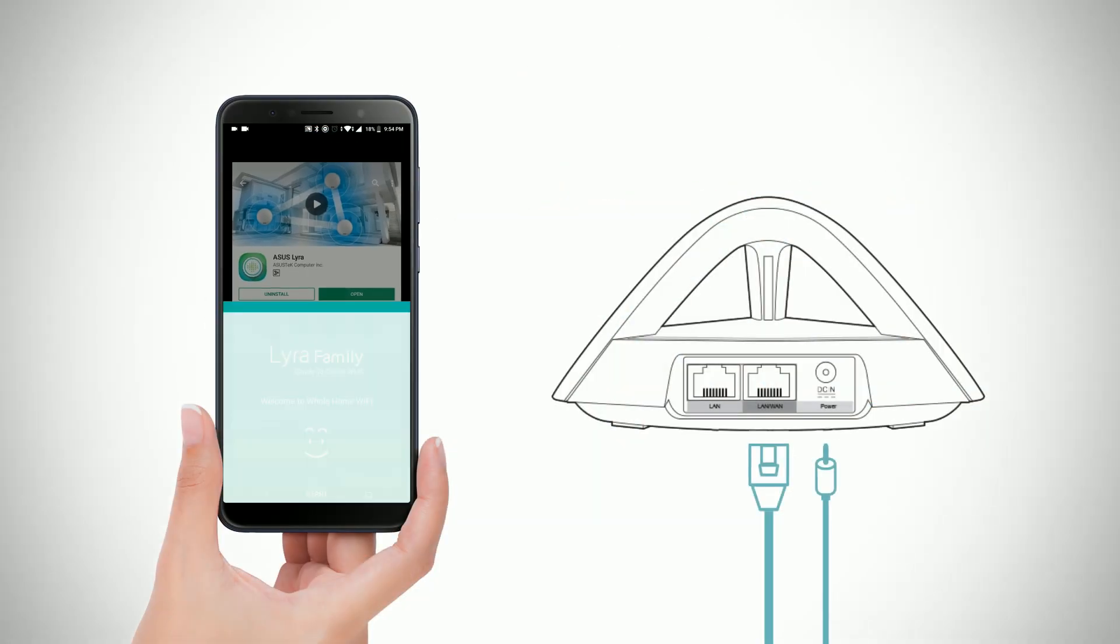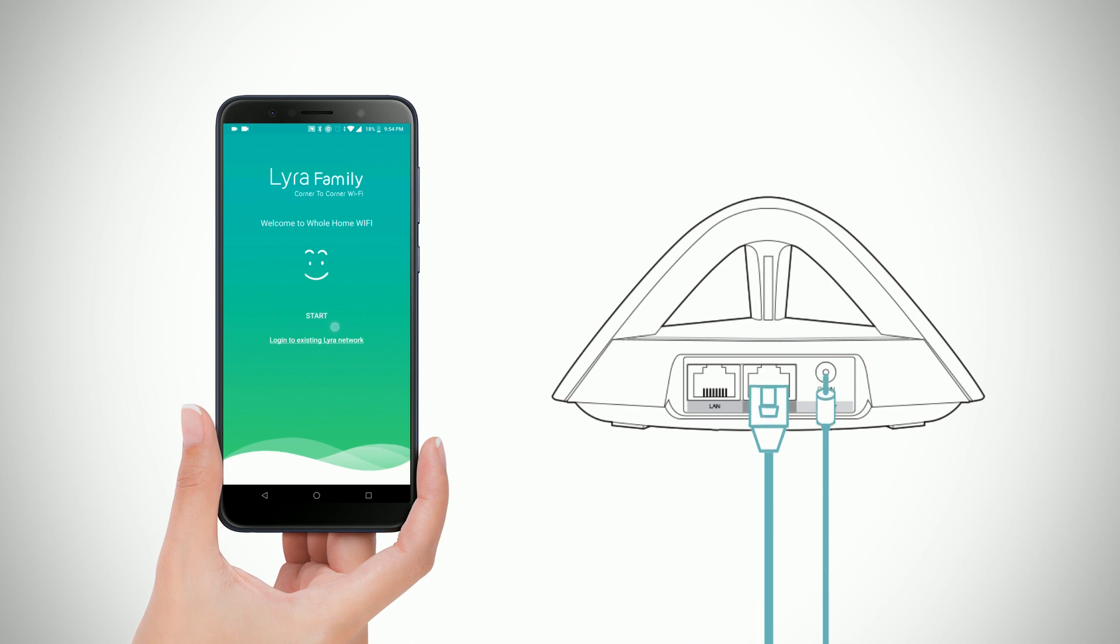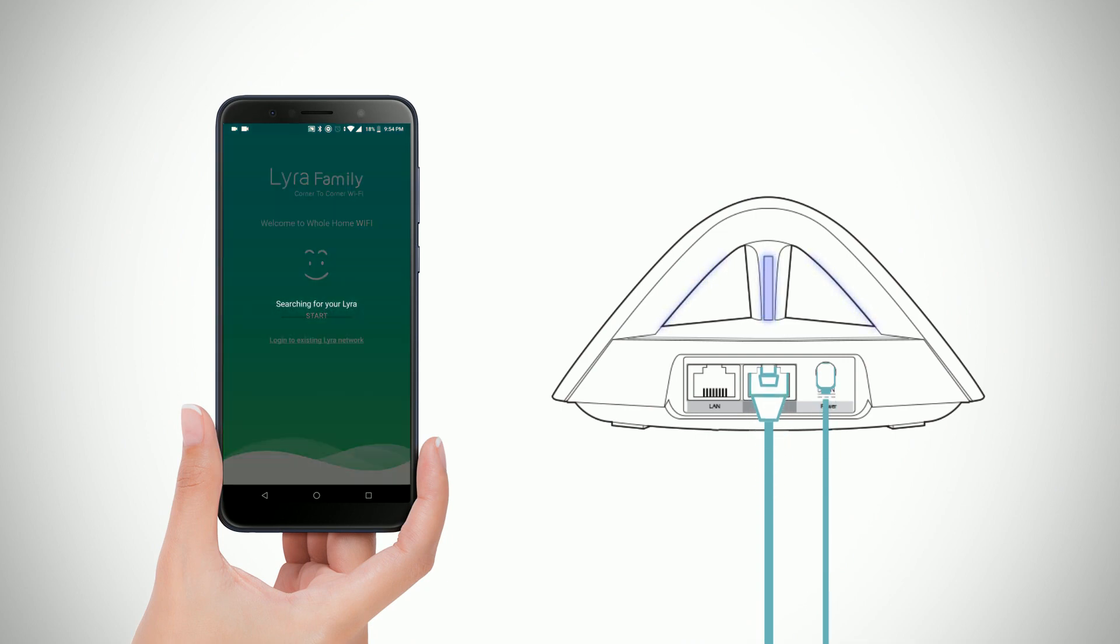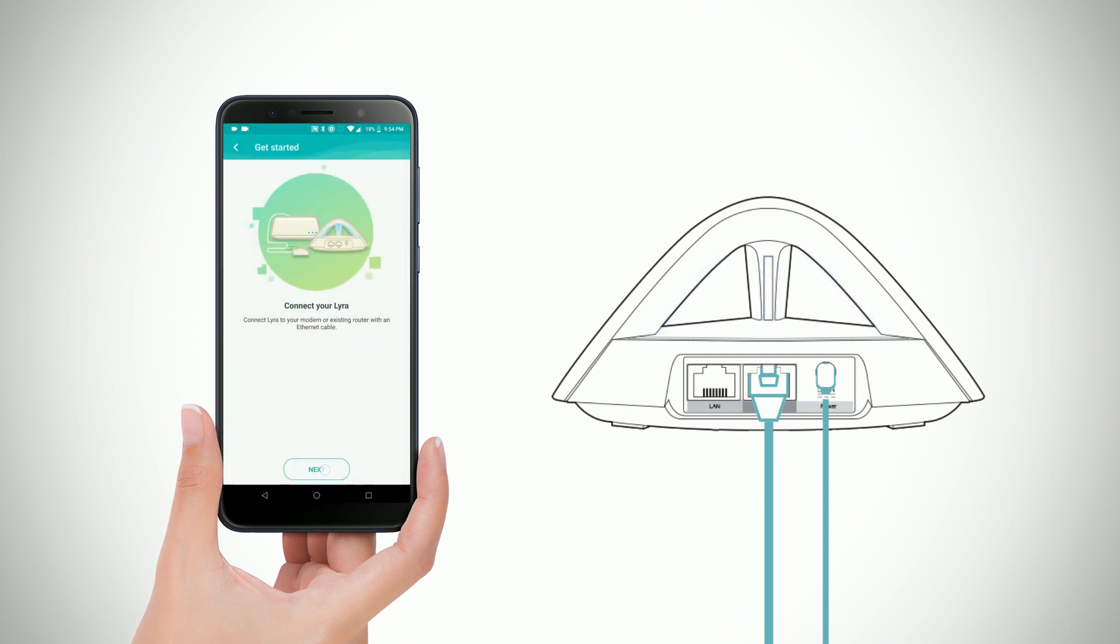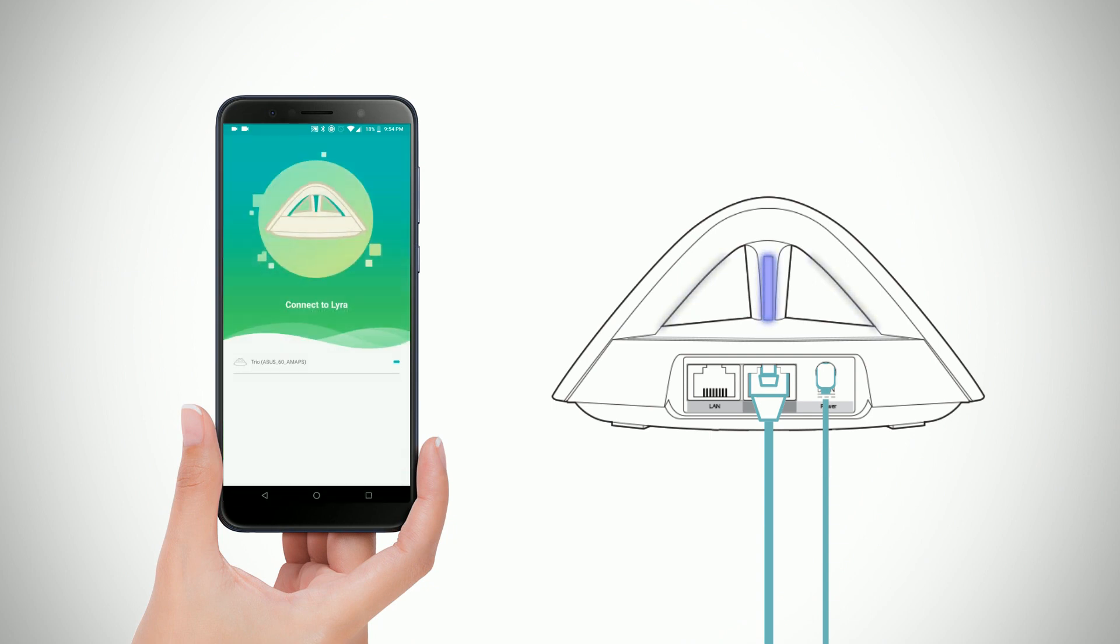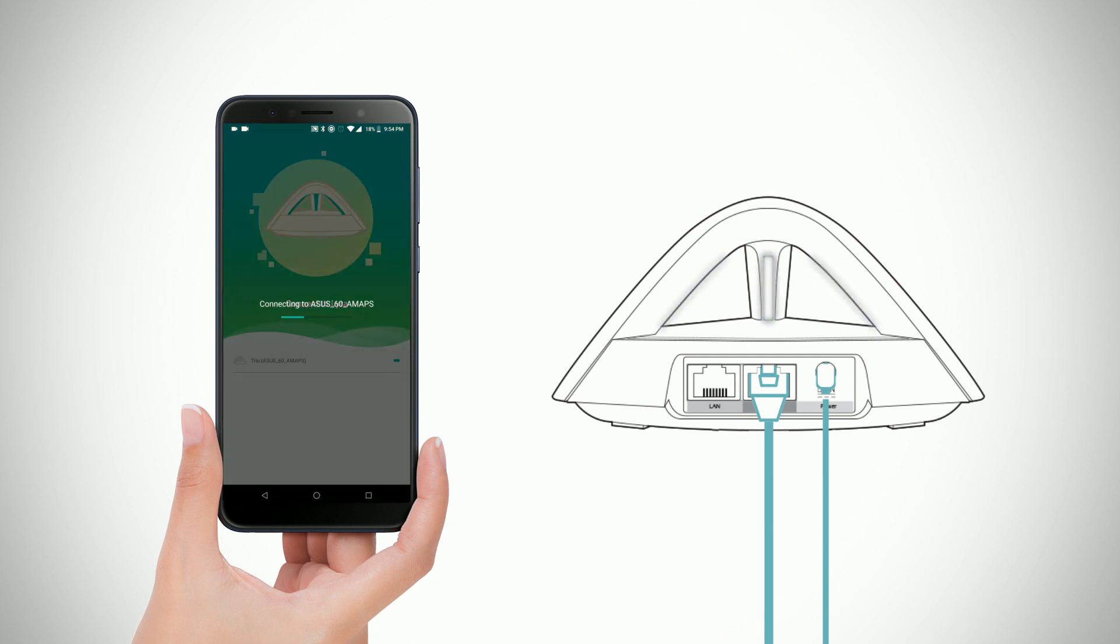To set up the Lyra TRIO, download the Lyra Family app. Upon running the app, it will immediately start scanning for available Lyra devices.